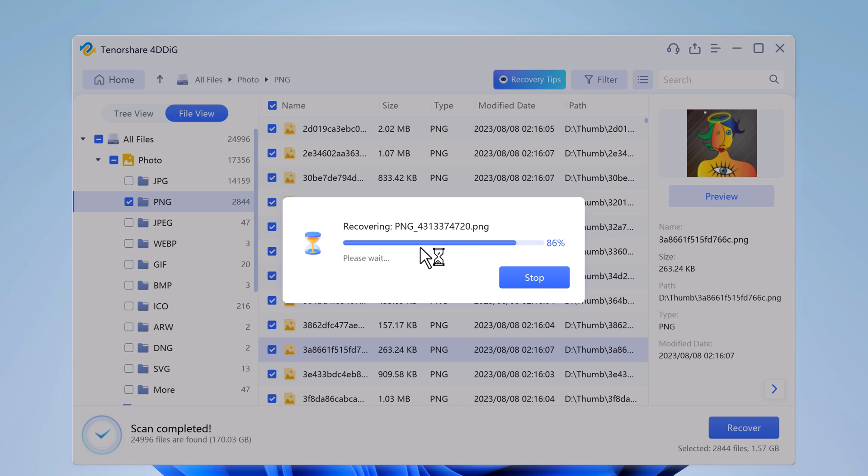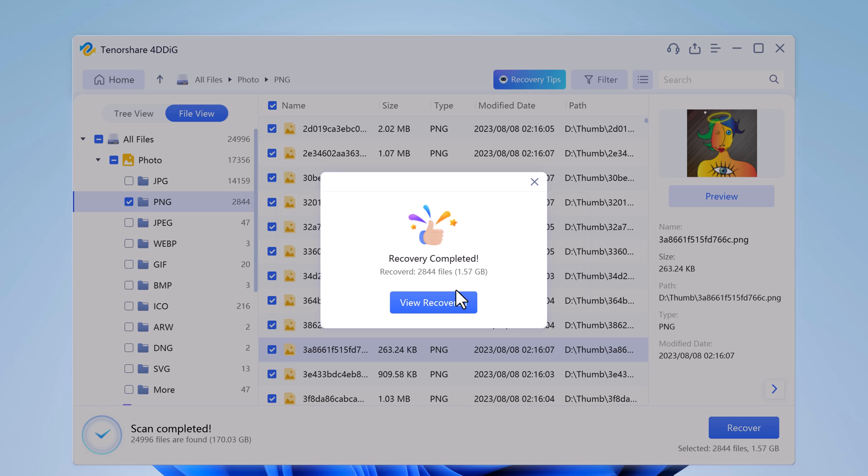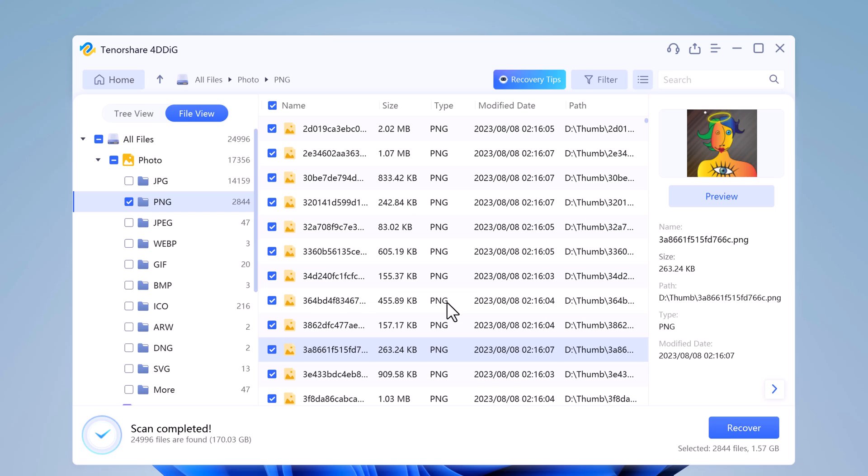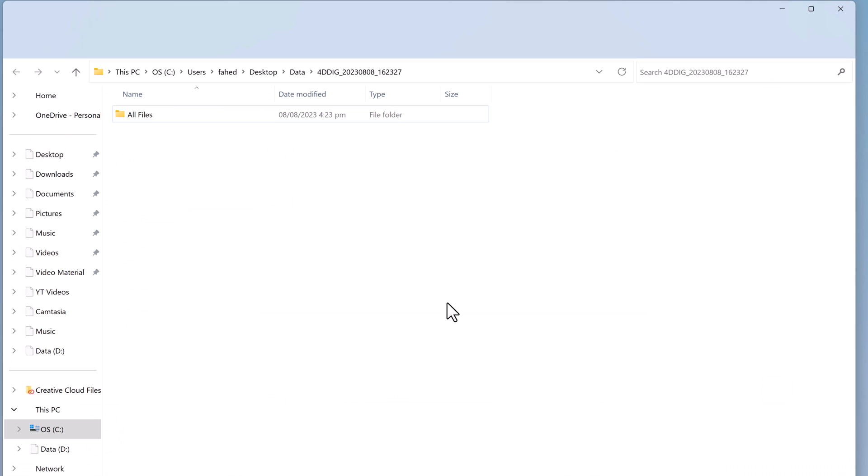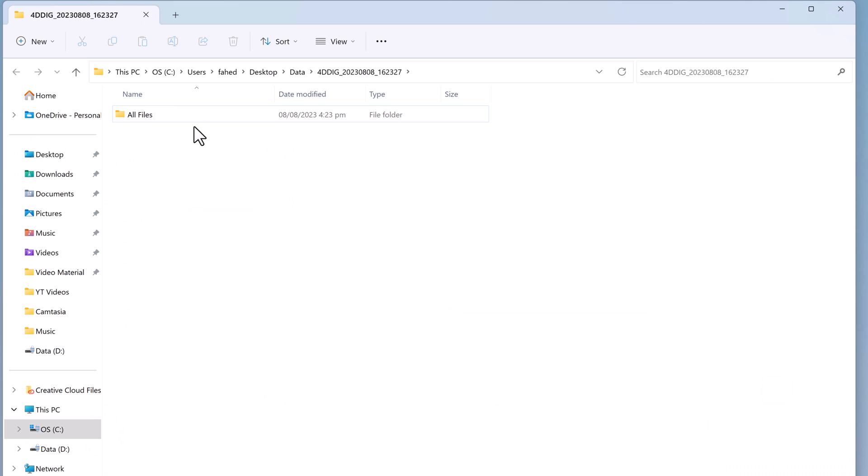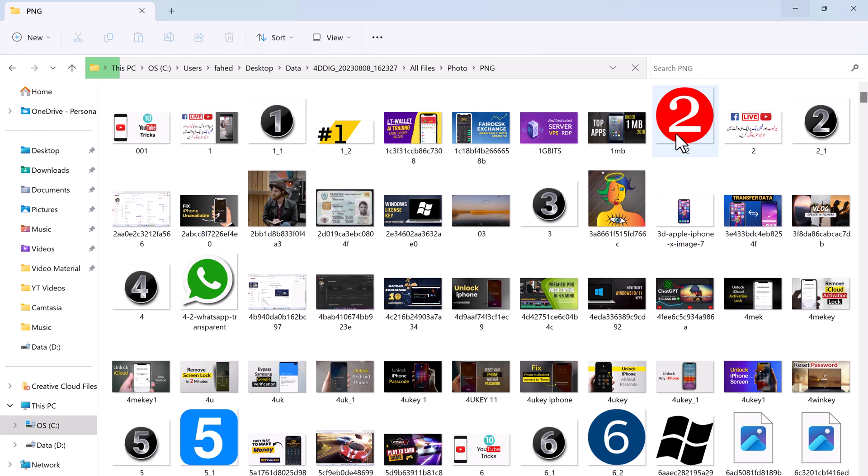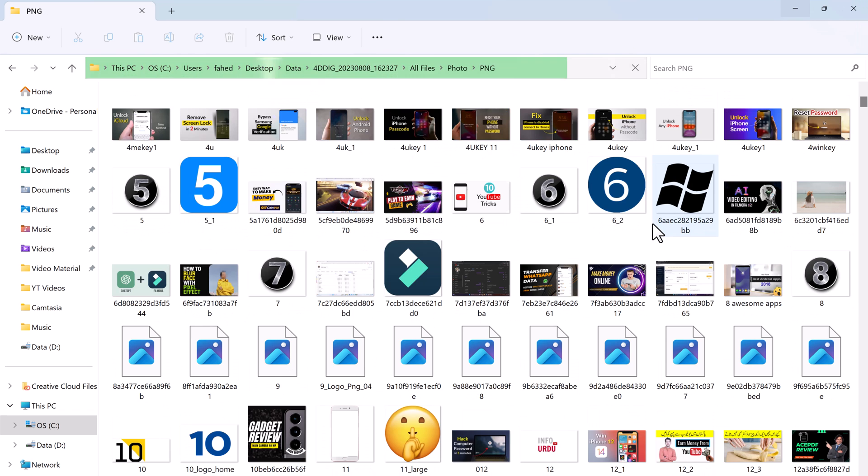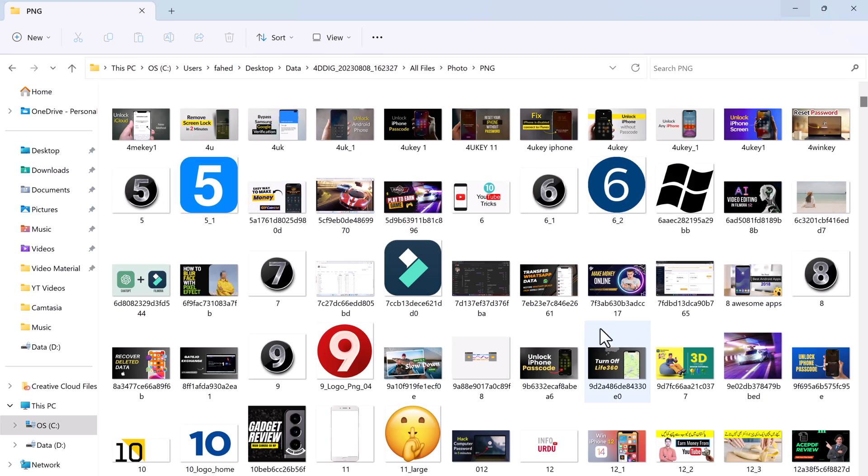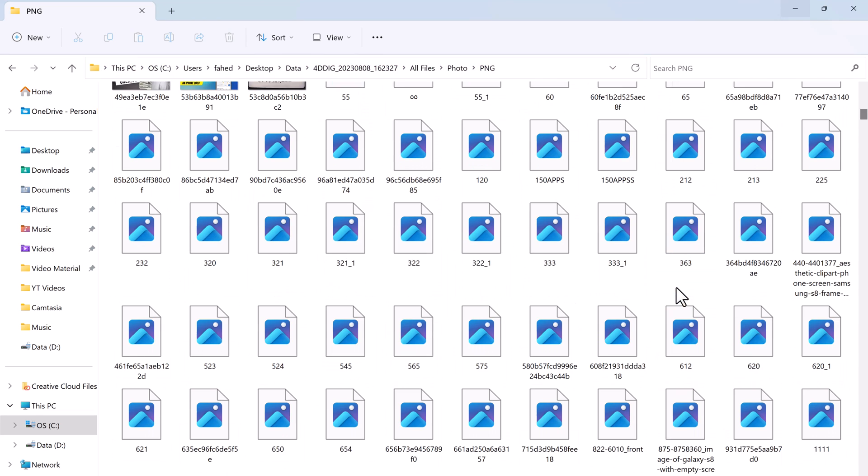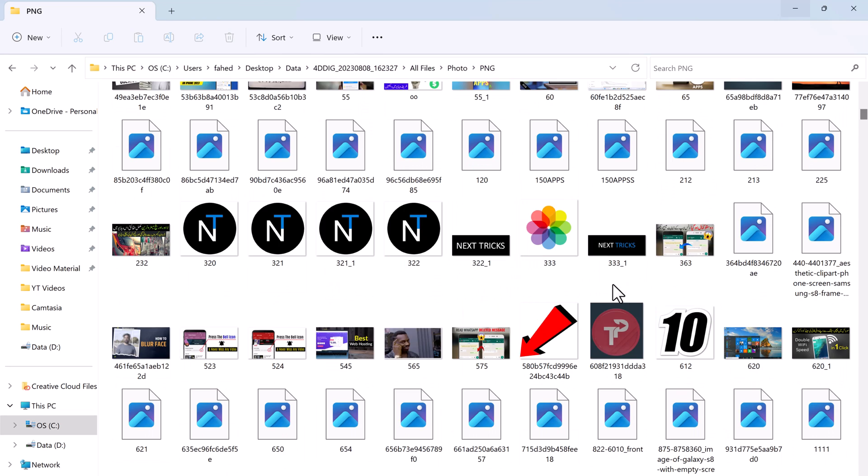Congratulations, your deleted files have been recovered and you can view them now. Please do not save to the same position where you lost them in case of disk overwritten and permanent data loss.